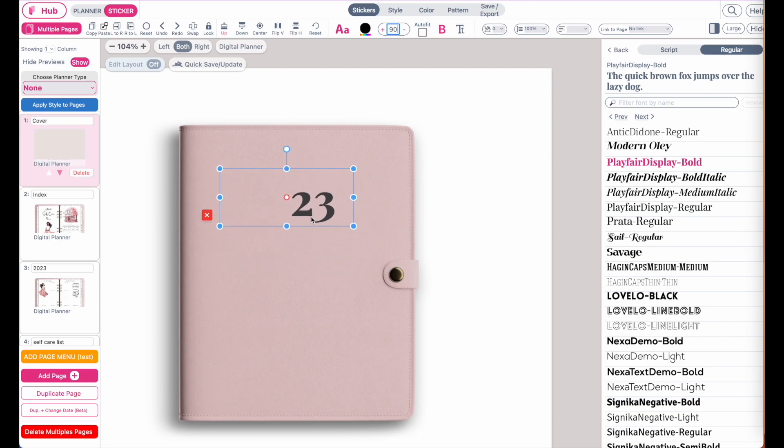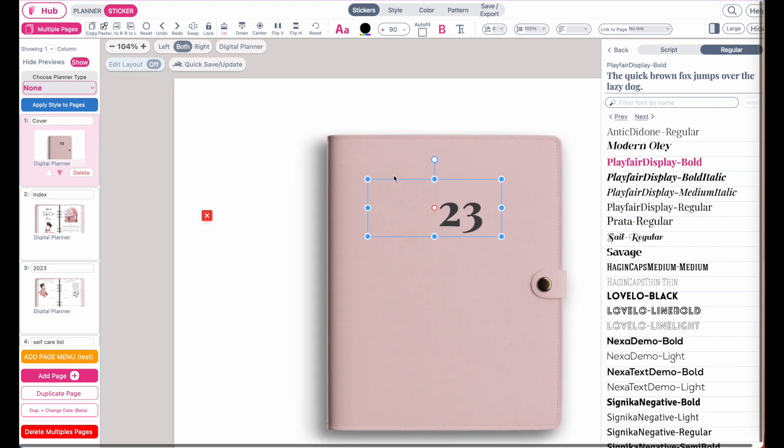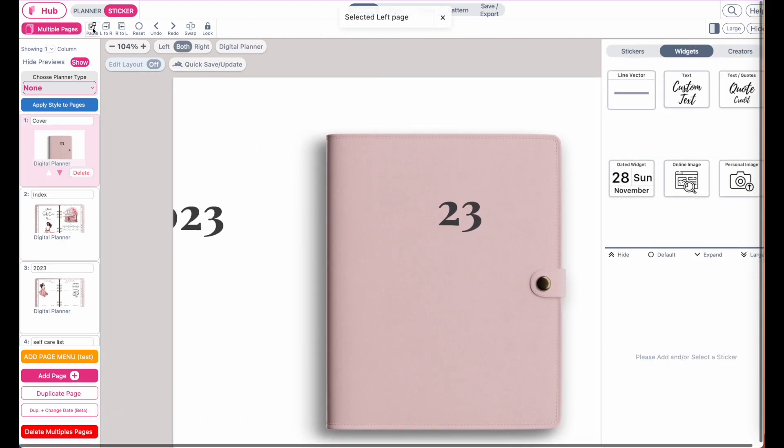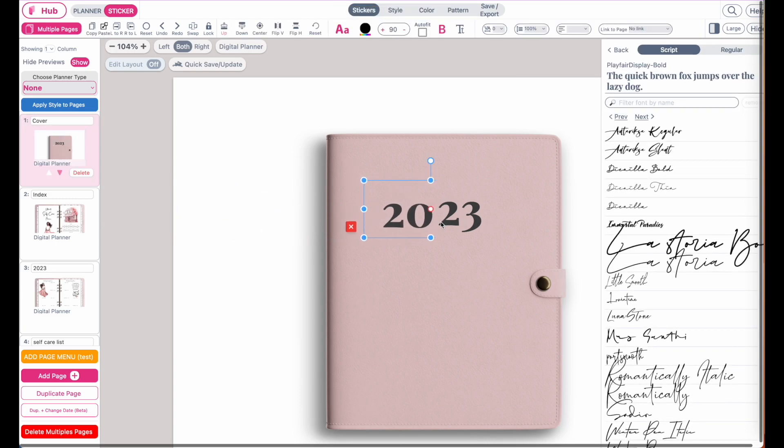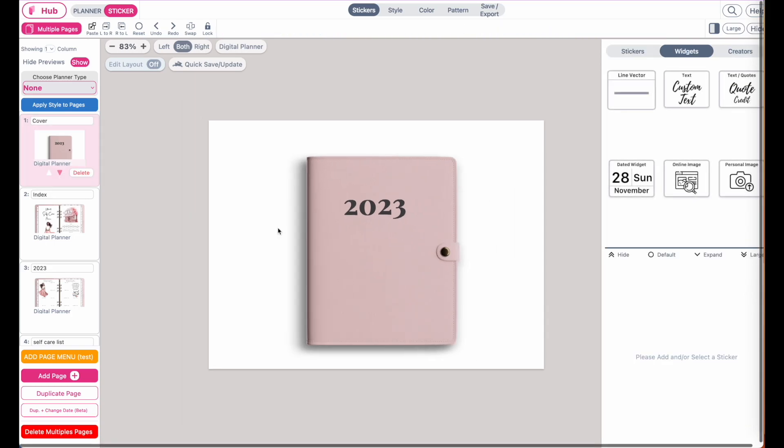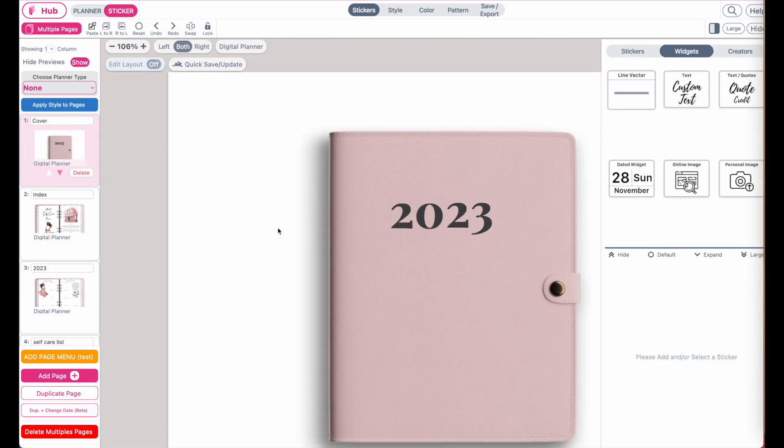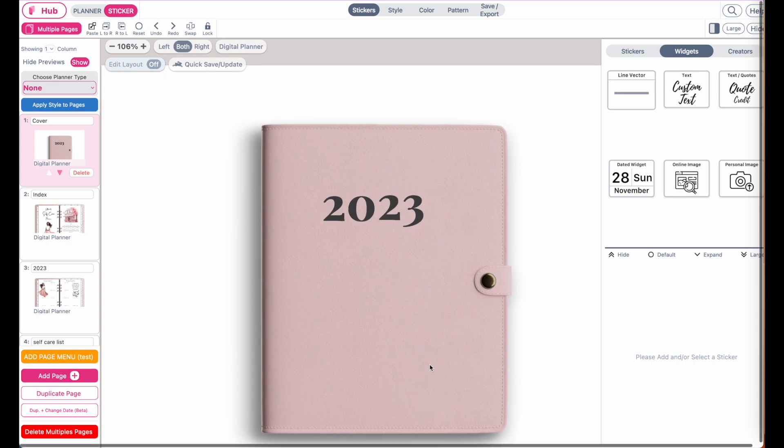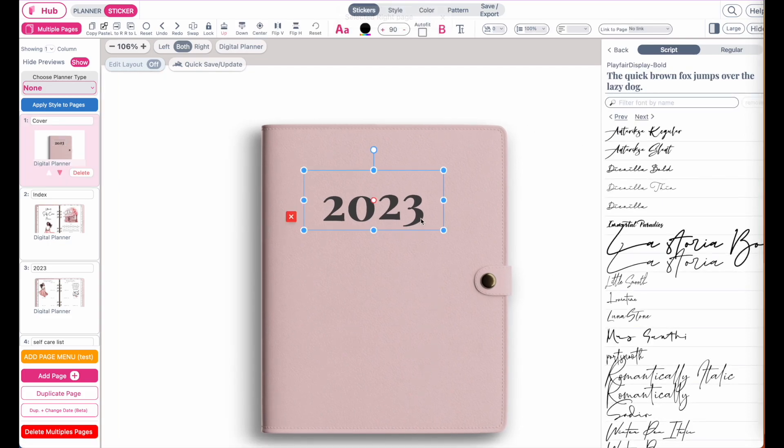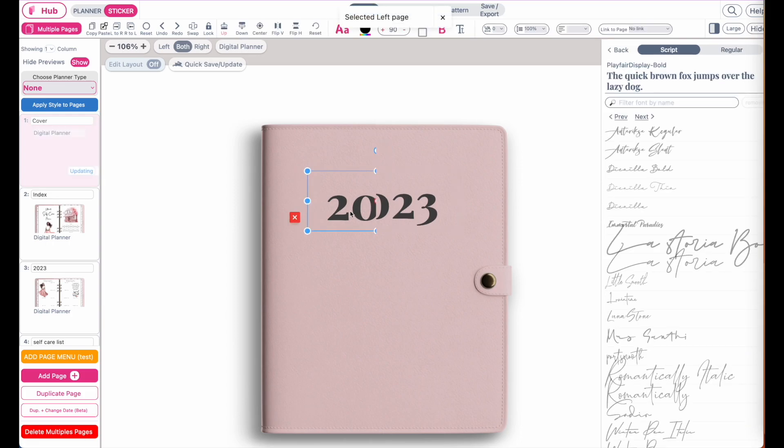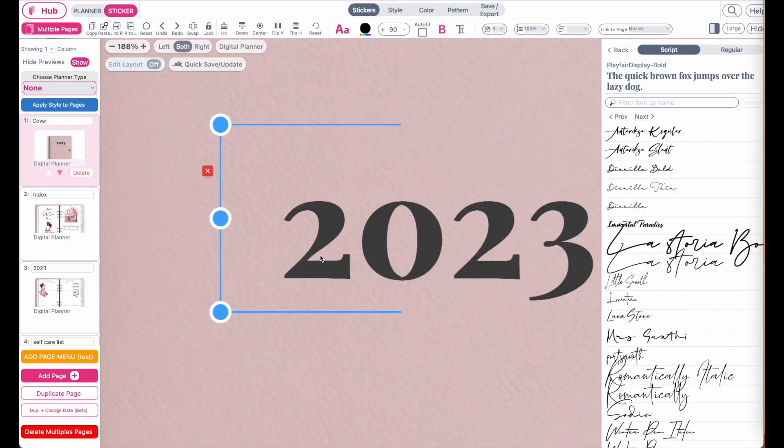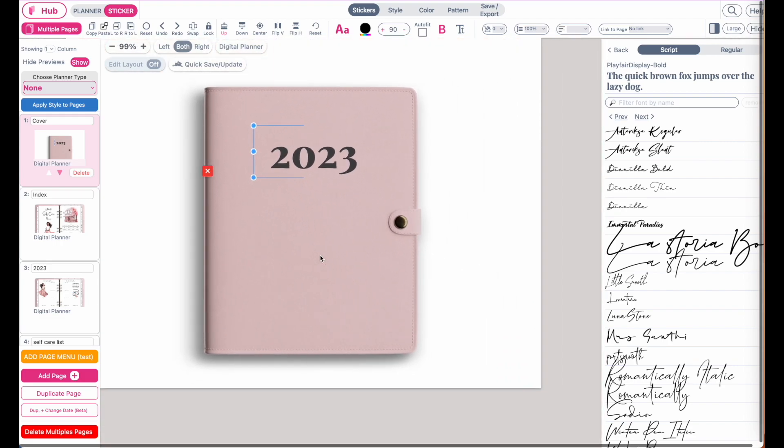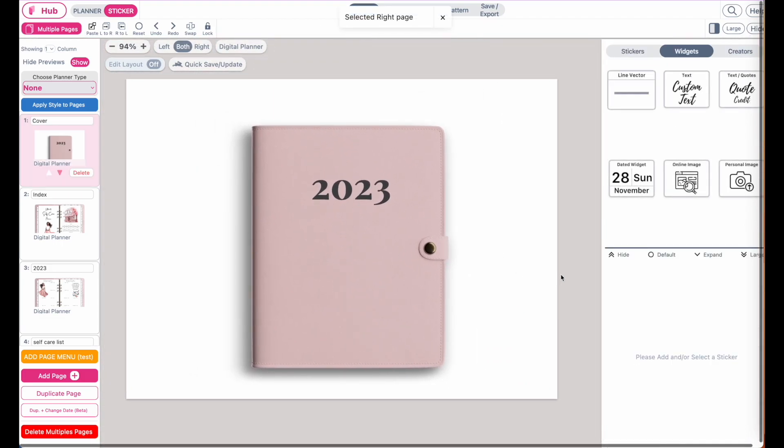Same problem as we had before. You will have to copy this text, click on the left side and paste it, and then move it into the middle so it can continue. Then I think this might need to be moved more to the right side. Let's move it like this and I think this looks okay.